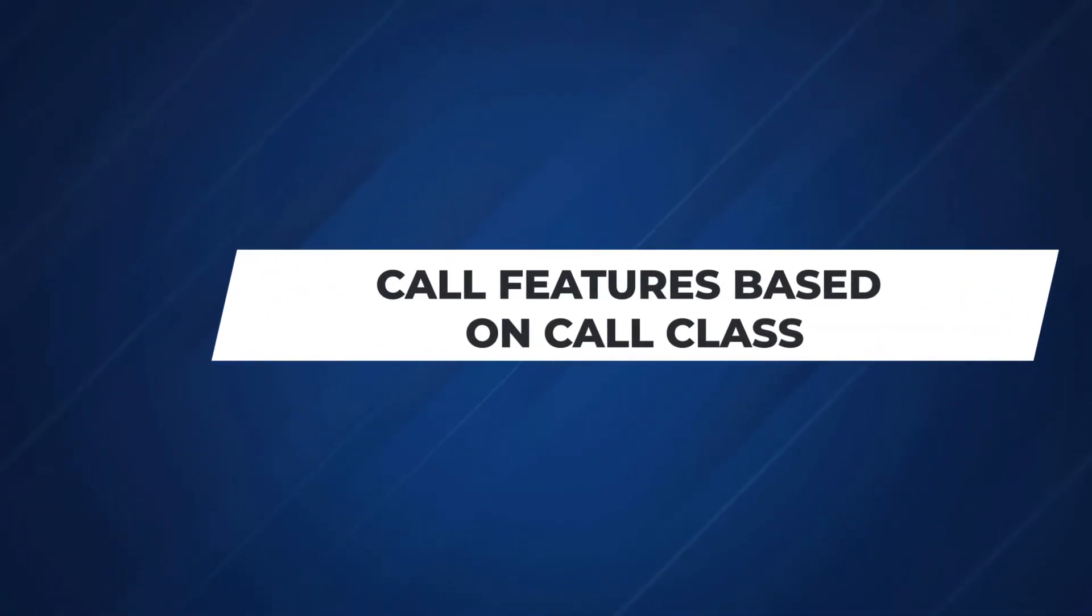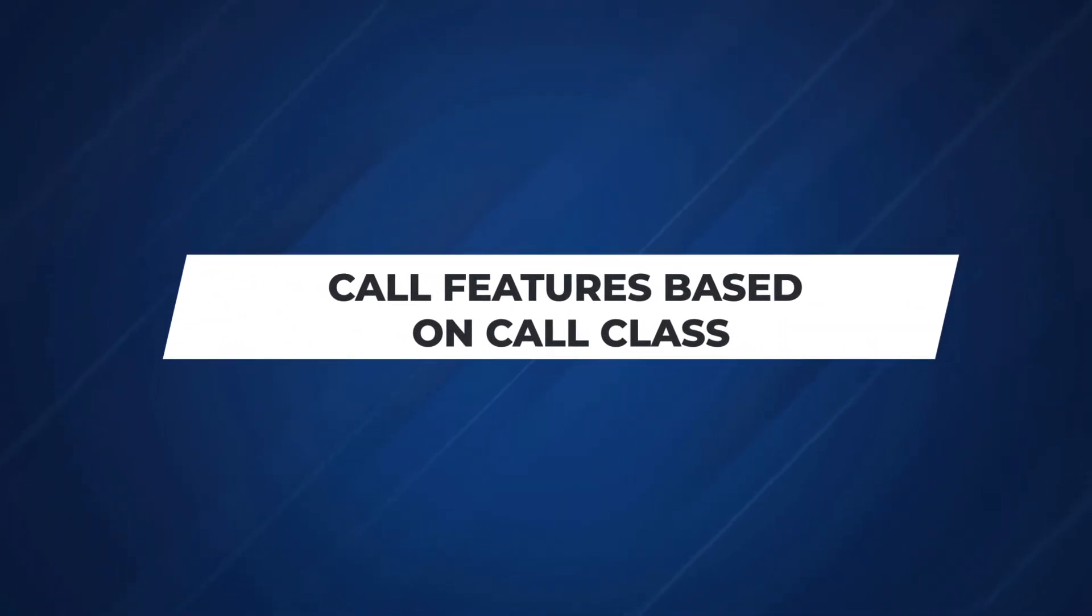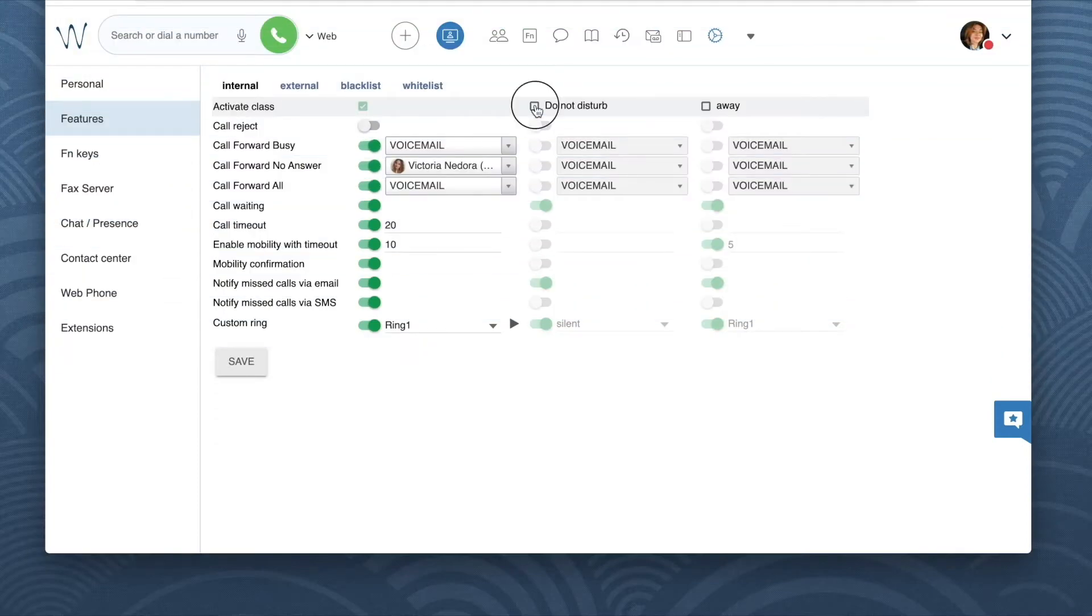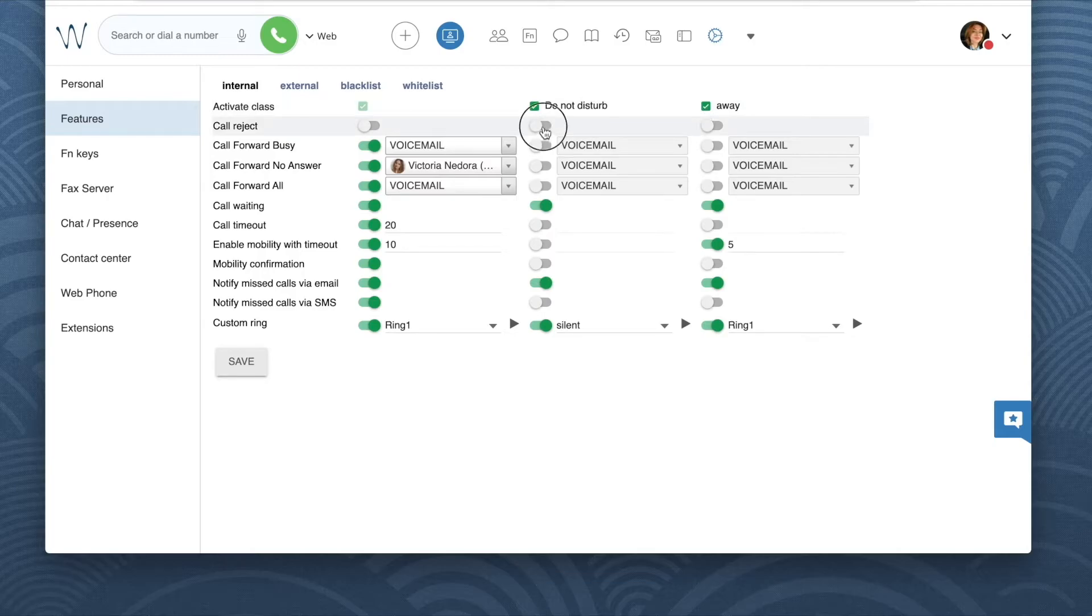What if I want to simply reject all calls when I am in do not disturb status? What if I want to specify a different timeout, call timeout, a shorter one when I am in away status? It's possible. Check the option activate class on the do not disturb and away and then set up your call forwarding rules.